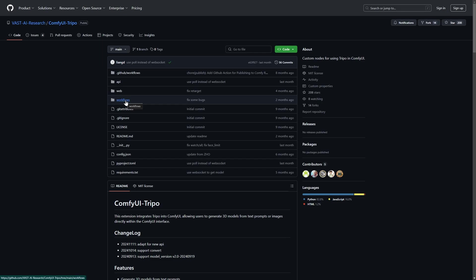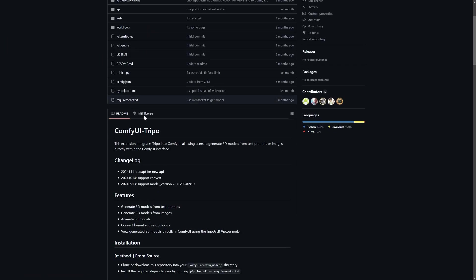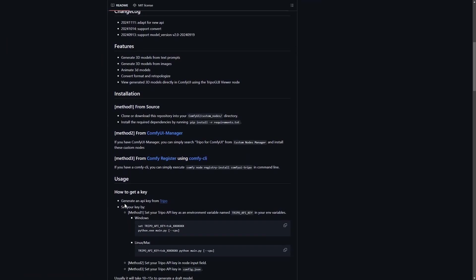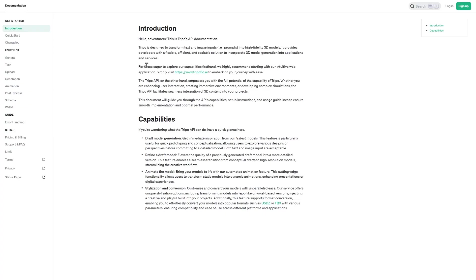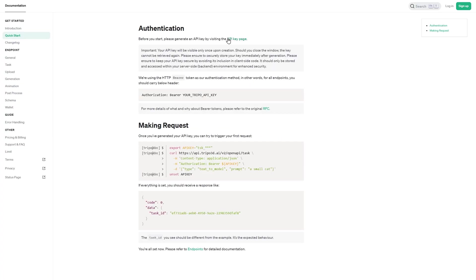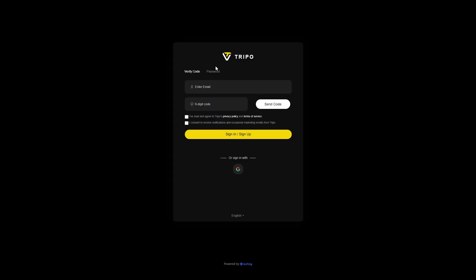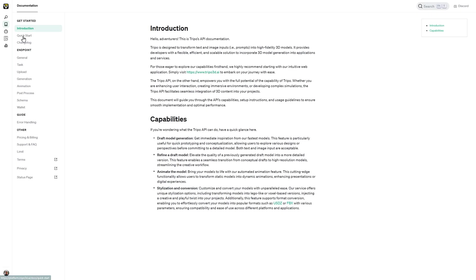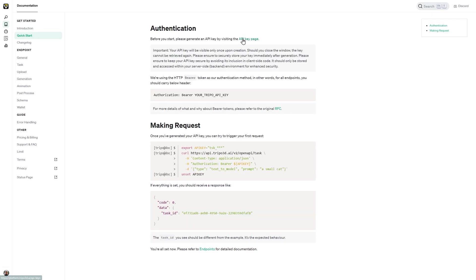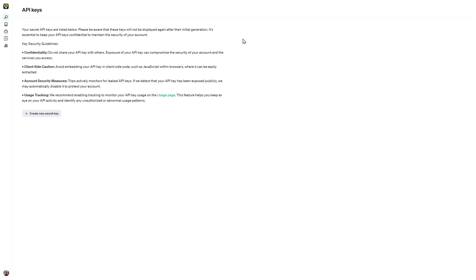In the Tripo repository, come down here, generate an API key from Tripo. Click on that. In this window, in the left side, click on Quick Start, then API key page. Here, you need to log in to your account or create a new one, or just like me, sign in with your Google account. Then again, Quick Start and API key page.